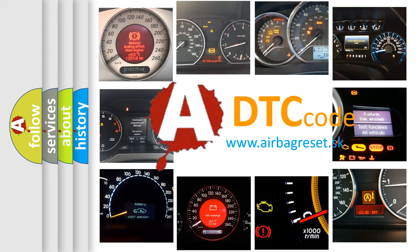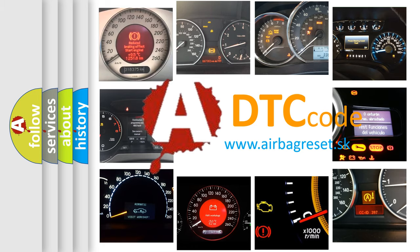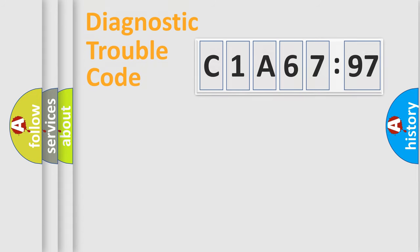What does C1A6797 mean, or how to correct this fault? Today we will find answers to these questions together. Let's do this.